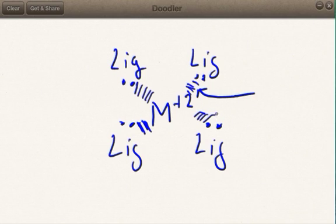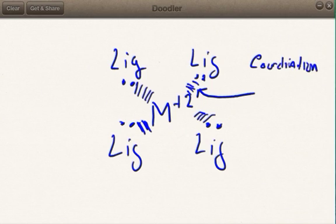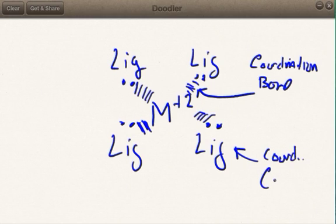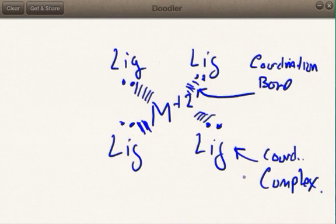There needs to be a lone pair of electrons that will be attracted to that metal. What happens is the ligands come in with their lone pairs of electrons, and those electrons are attracted to the metal because the metal has a positive charge. This bond is not a covalent bond because they're not really sharing electrons, and it's not an ionic bond because they're not giving their electrons up. It's its own kind of bond — we call this a coordination bond. A metal with these ligands attached is called a coordination complex.